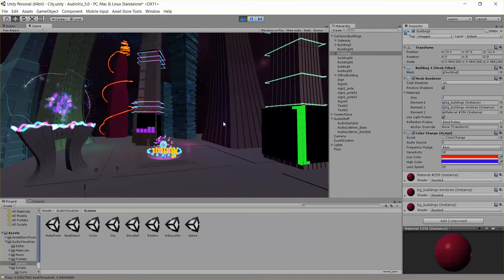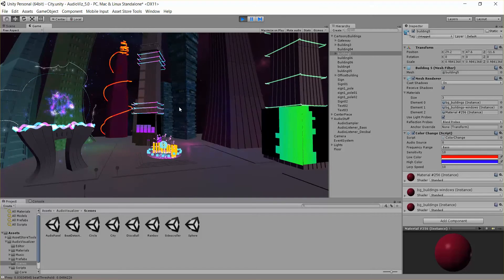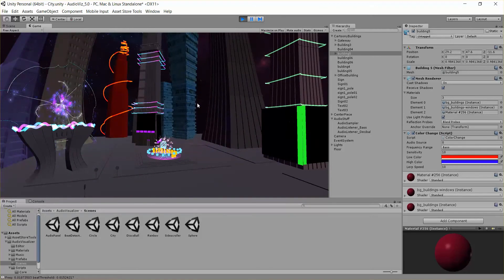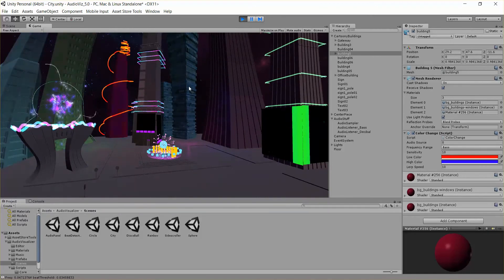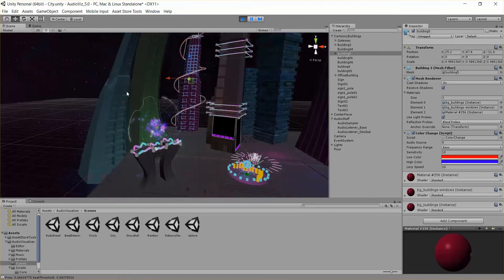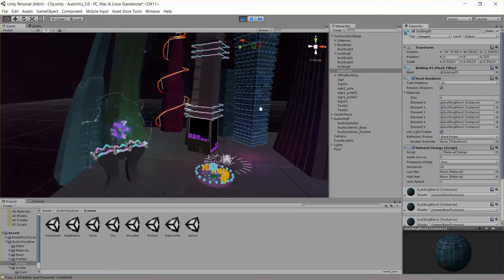Next I want to talk about the material change script, and that's happening on these skyscrapers right here. You can see with the bass notes, it's actually changing materials on these objects.